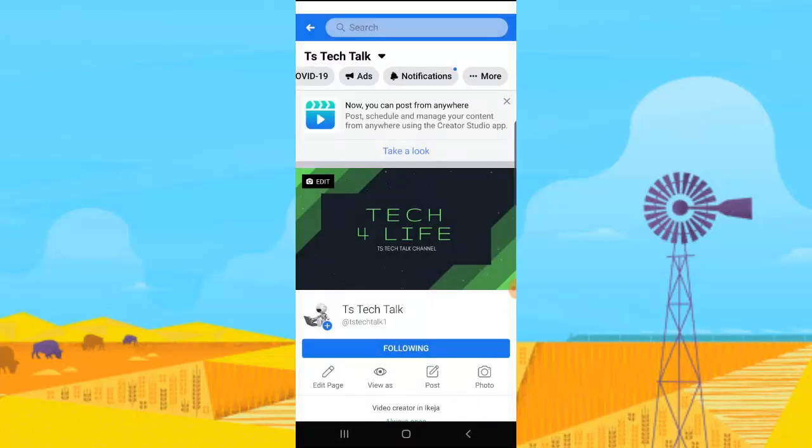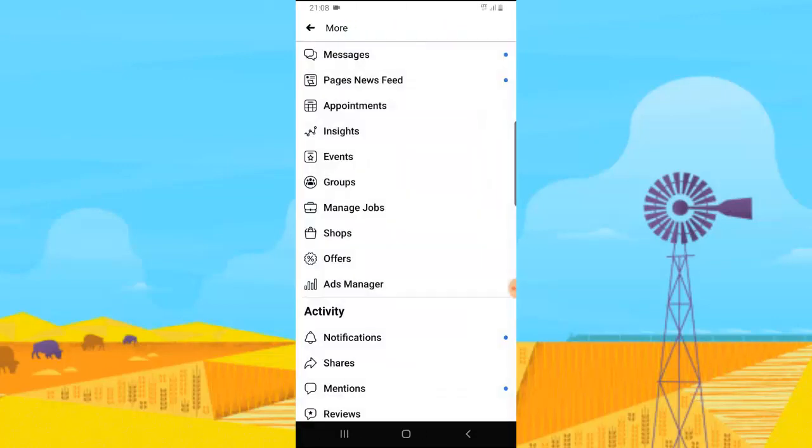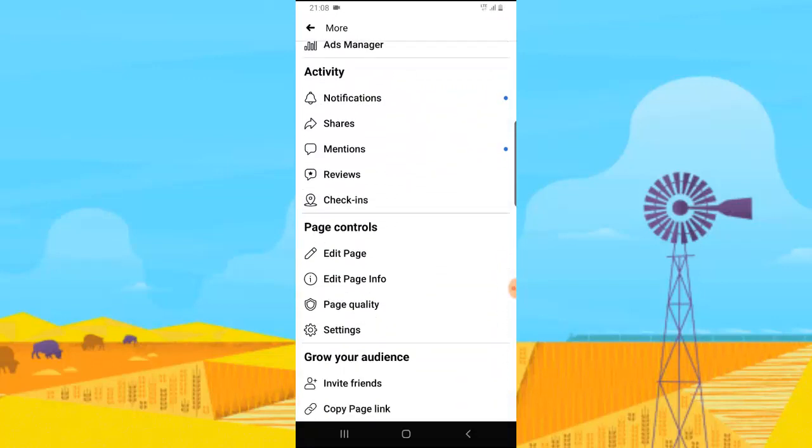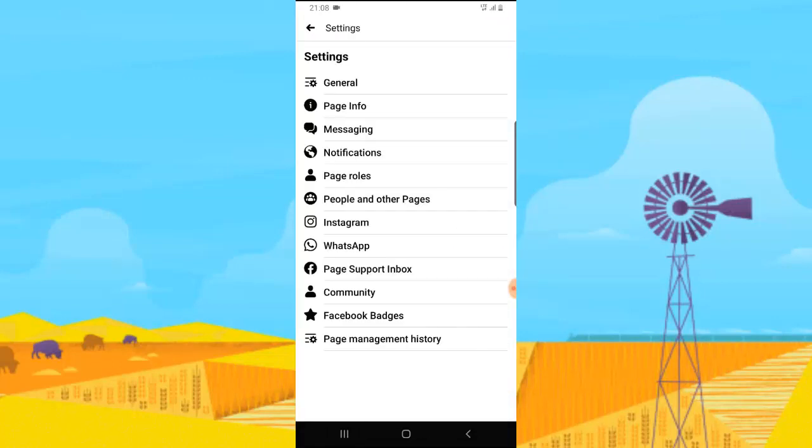Go ahead and click on the More option. You can scroll right down and see the Settings area. Select that and once that has loaded, click on People and Other Pages.